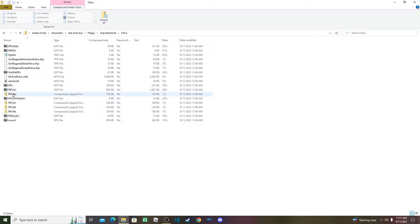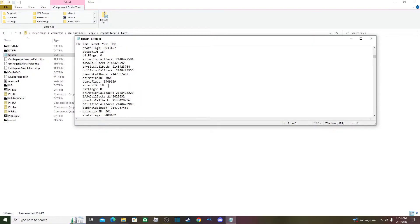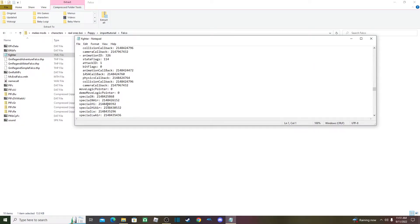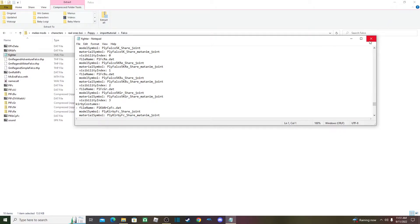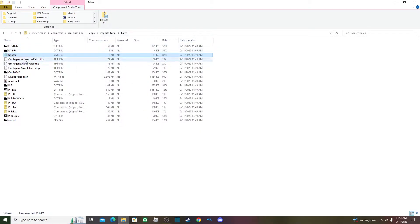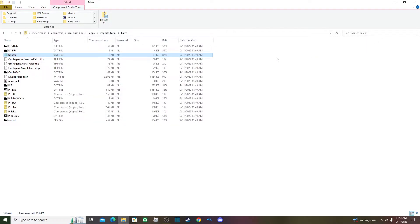If you have a character that replaces somebody else and you don't want them to replace anybody, you can export that character and import them into a normal Melee build — but you would have to change all the things in the fighter files like the name. This tutorial is specifically for importing a brand new character you've never imported at all.